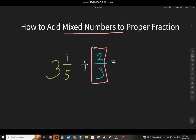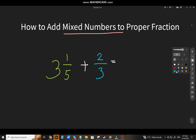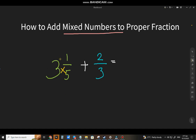So I'll remove these numbers. The first technique: you change the mixed number to an improper fraction. That will be 5 times 3, then 15 plus 1, that will be 16 over 5.